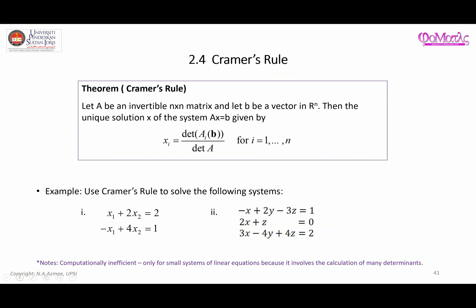Now, given several unknown variables, the solutions or values of these unknown variables can be determined using this formula. The formula involves finding the determinant of matrix A and also the determinant of all the new matrices that you created — that is, matrix A_i(b).